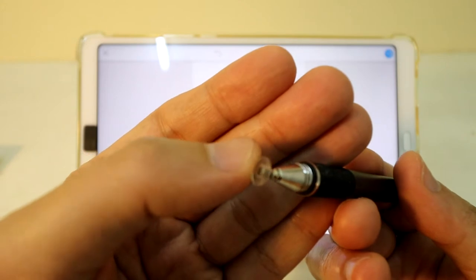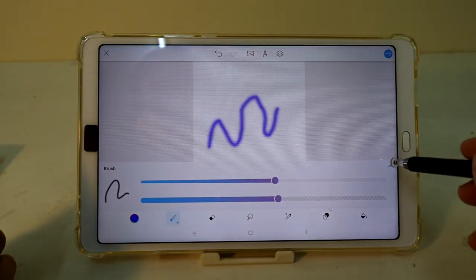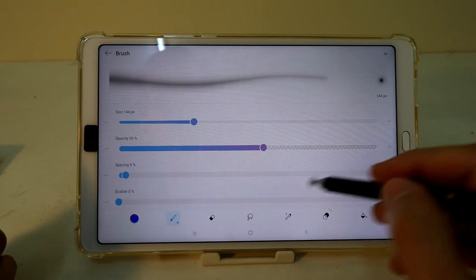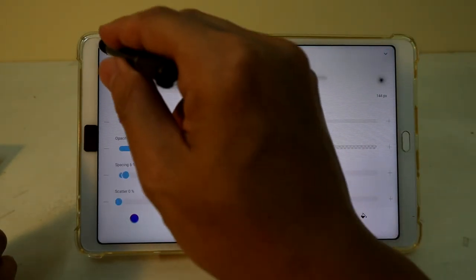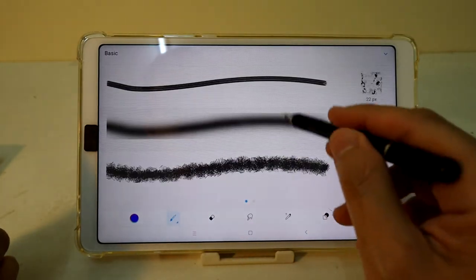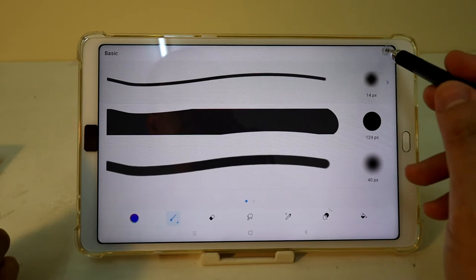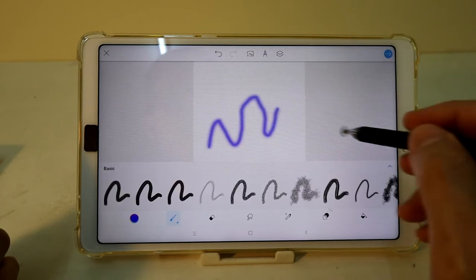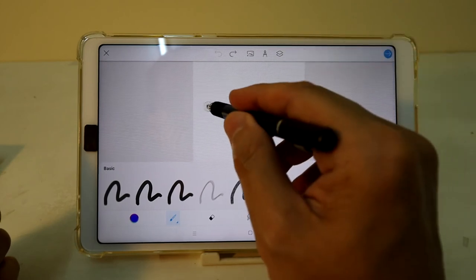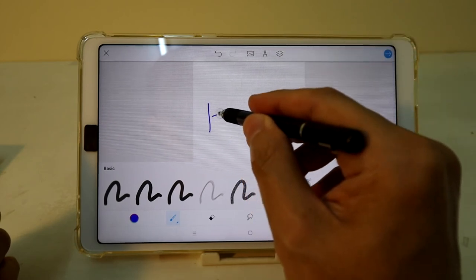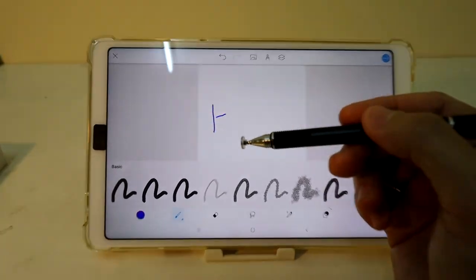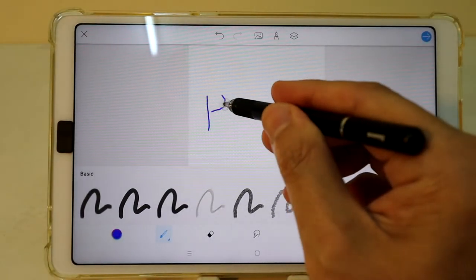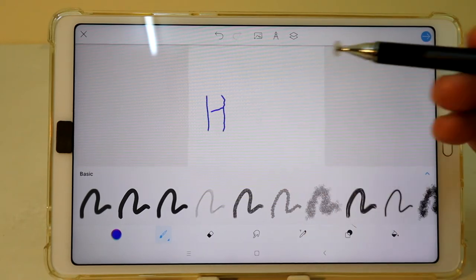It helps that because the circle is transparent, you can actually see where your center point is. So that is actually extremely useful. Let's see if I can get a thinner one. Okay, so let's see. I'm gonna try to zoom in a little bit more.